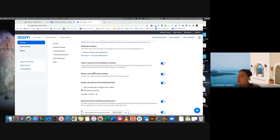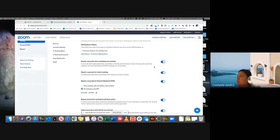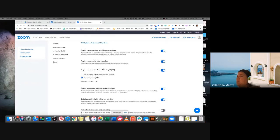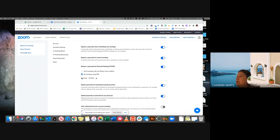Requiring a passcode when scheduling new meetings — that one should be turned on. Require passcode for instant meetings — make sure you turn that one on as well. And require a passcode for personal meetings, that PMI — turn that one on and make sure that you use all meetings using the PMI.